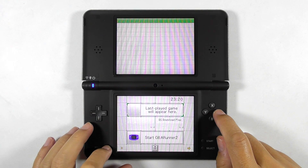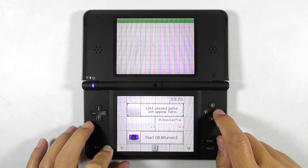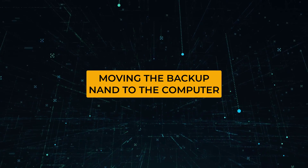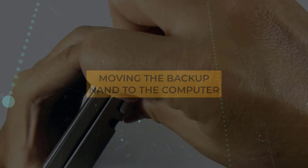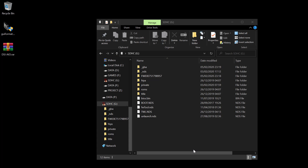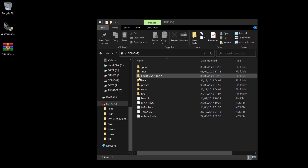Let's turn off the console for now — we will move the backup NAND to the computer. Remove the SD card from the console. If you have backed up the console's NAND previously, you will see an alphanumeric folder at the root of the SD card. You can create a new folder on your computer, then cut and paste the NAND folder into the newly created folder.